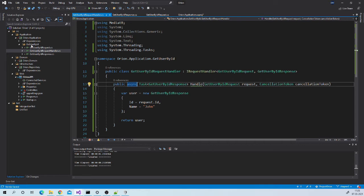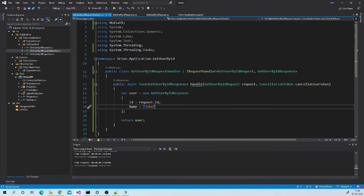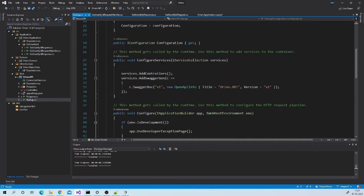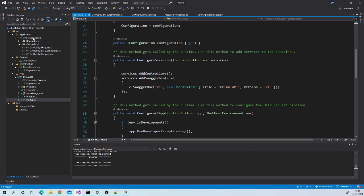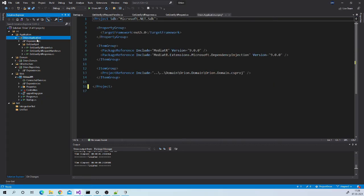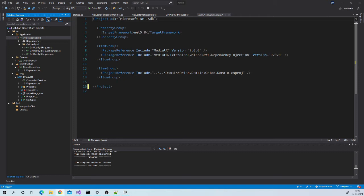Now we need to configure Mediator. To do this we need to add one line of code in configure service method of startup class. But in our case we installed Mediator package in our application project and all request response and handler classes are in application project. So I don't want to do setting in this API project. Ideally all dependencies of application project should get resolved in this project itself. And fortunately we can achieve it by writing an extension method for service collection inside the application layer itself and then we can call this extension method from configure service method of startup class. To do this let us add static class DependencyInjection here in the application layer.